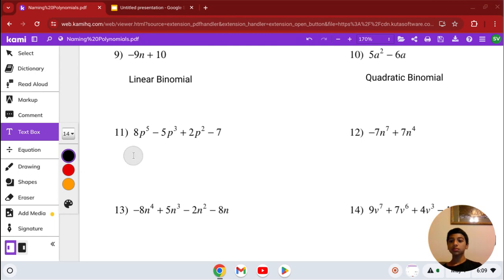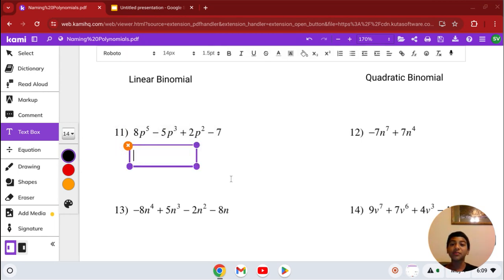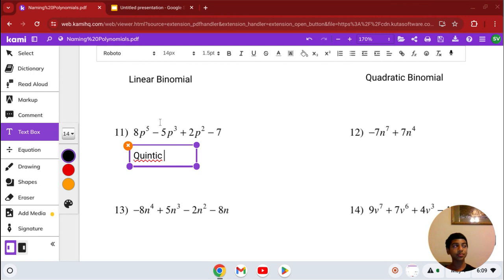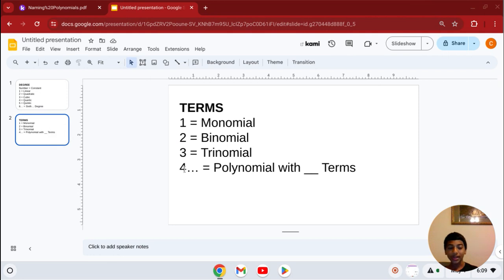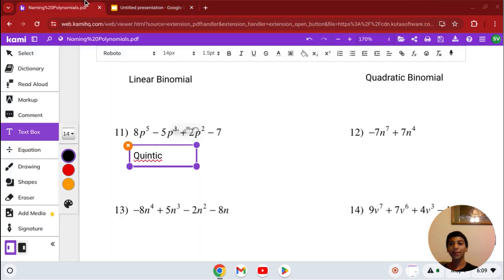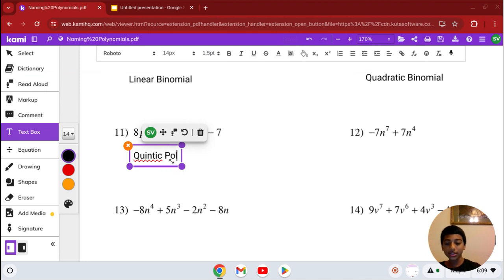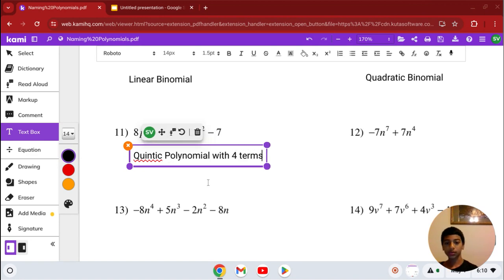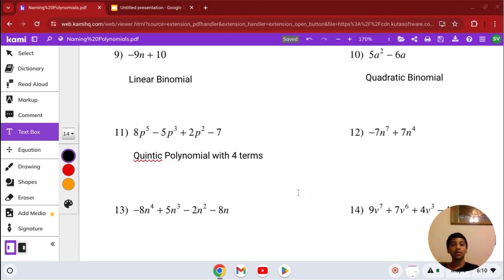Number 11: we have 8p to the 5th minus 5p cubed plus 2p squared minus 7. Our highest degree is 5, so it's quintic. It has 4 terms. When it has 4 or more terms, it's just a polynomial with that many terms. So it's a quintic polynomial with 4 terms, or equivalently a 5th degree polynomial with 4 terms.